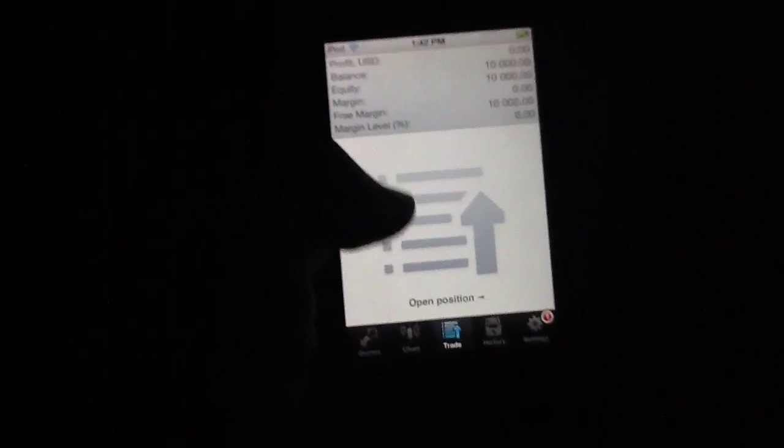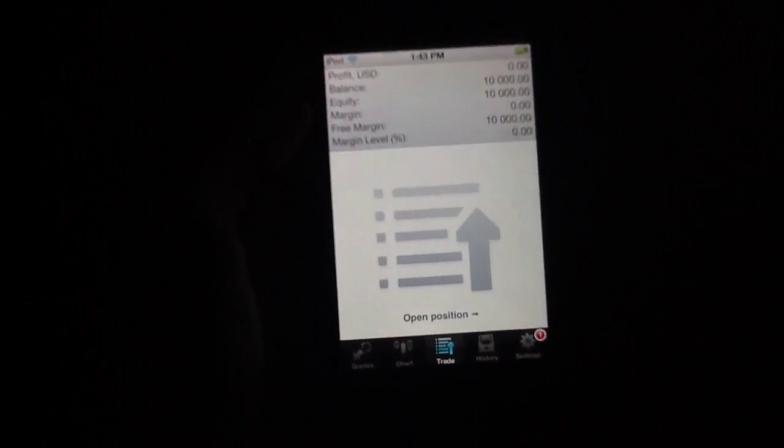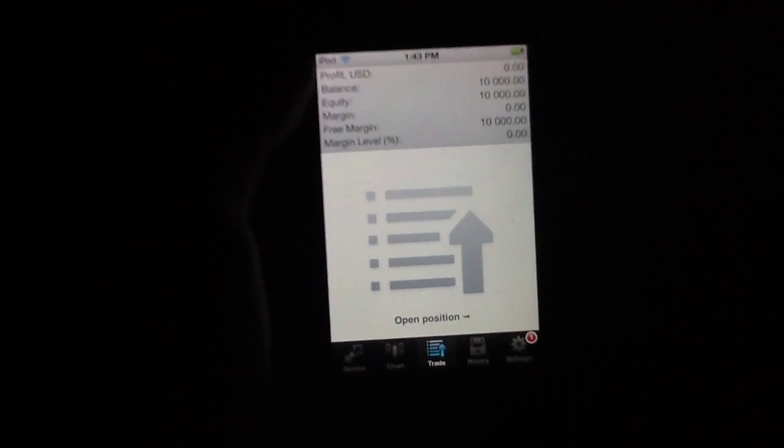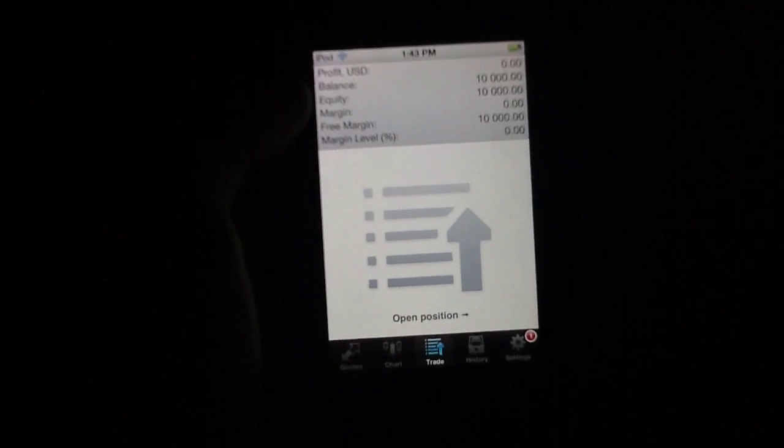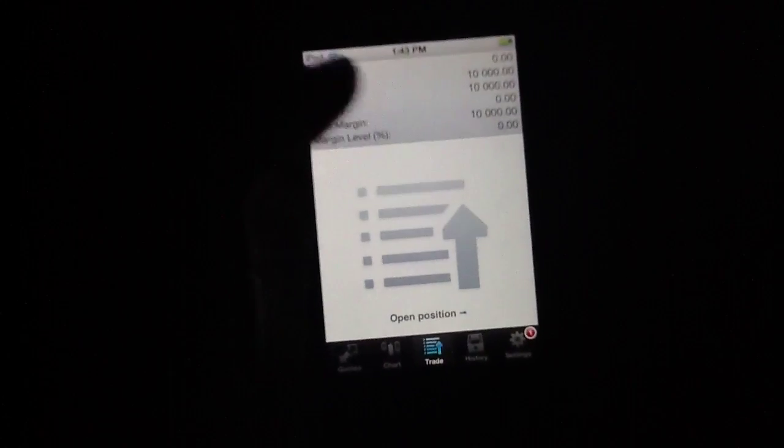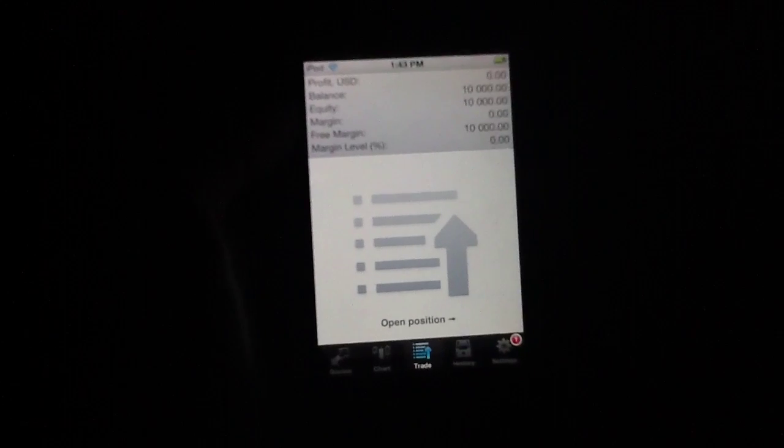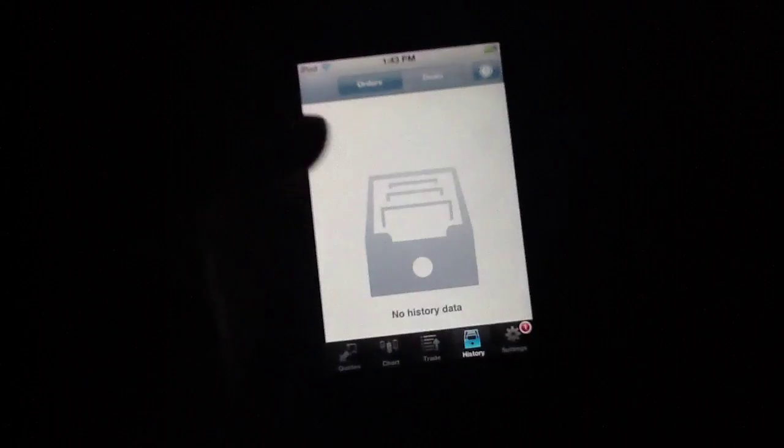If you're going to perform any trades, they will be in here. I obviously have not performed any trades yet, but you do have the profit in US dollars, your balance, your equity, margin, free margin, and margin level. So all of this information is tracked and updated so that you can very quickly find it in the trade section.